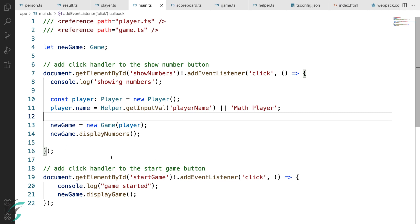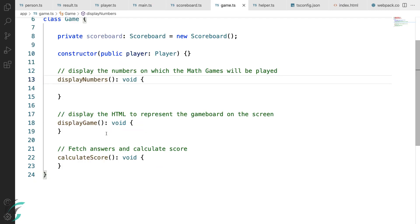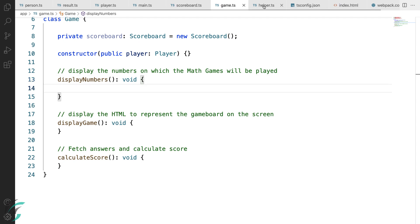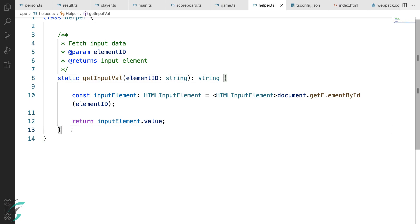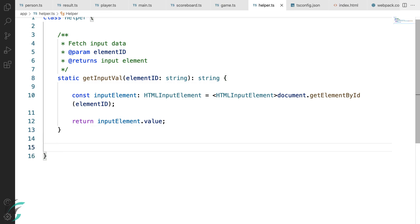Now it's time to write the code to display the numbers. I'll generate some random numbers between a given range of number and show it to the user. And for that, I'll go to my helper class and create a static function for that.